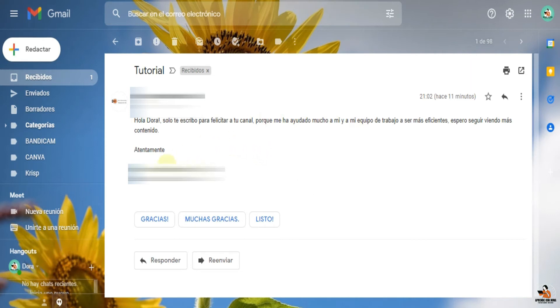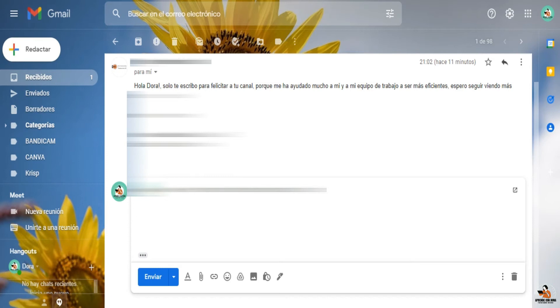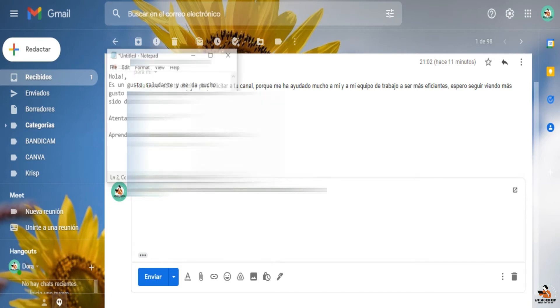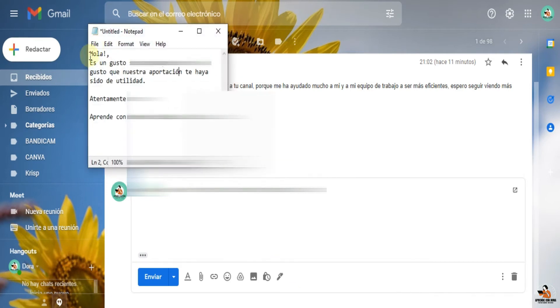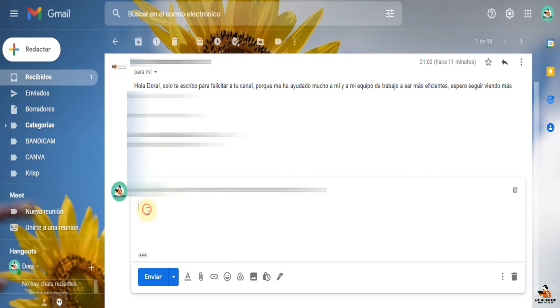Entonces, por ejemplo, yo que le quiero responder, le quiero poner este mensajito que ya hice por aquí. Me voy a pegar. Y esta sería mi plantilla.